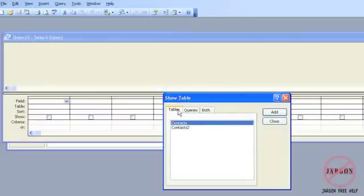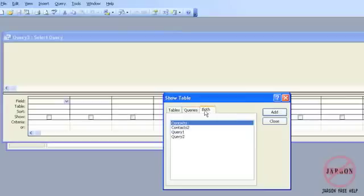You can see over here it's got Tables, Queries, or both. You can basically do a query based on a table, so you're retrieving information from a table, or you can actually query an existing query, but we're not going to do that here.